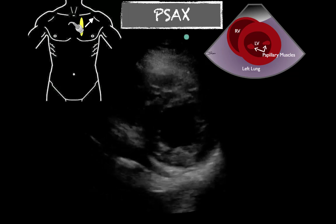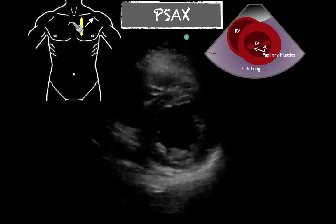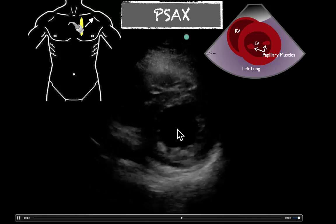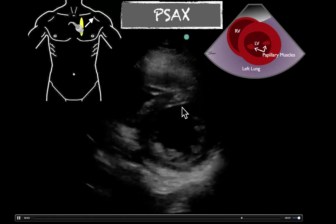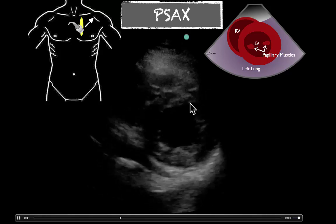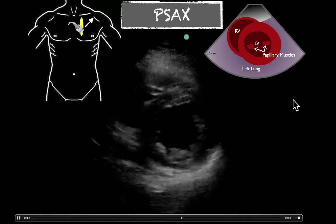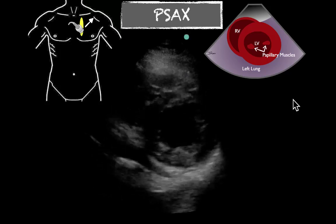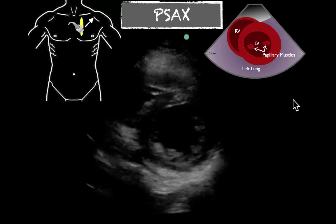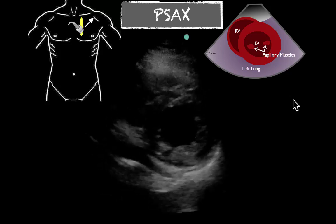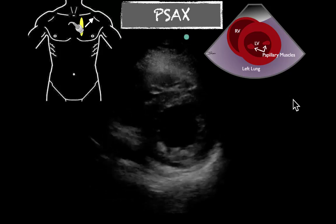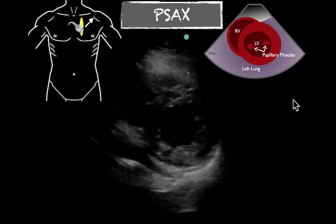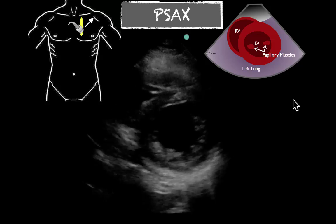Last but not least, we've got this final example. We don't see the papillaries as well in this image, but we can put a dot here again. We can really see that these inner walls are not collapsing well towards the center — they're severely depressed in their function, not a lot of contractility. This is another great example of a severely depressed EF in the parasternal short axis.